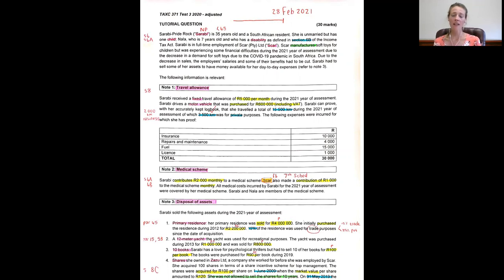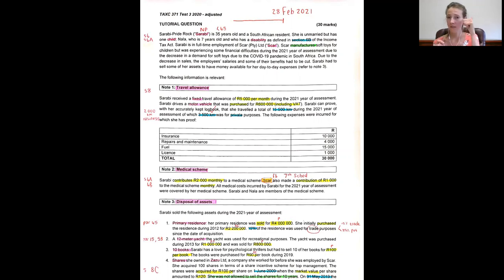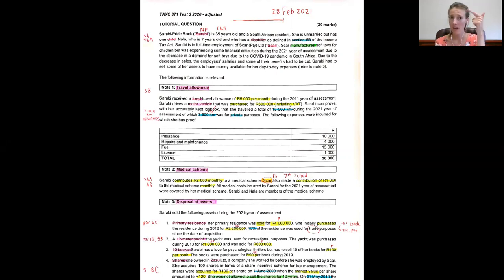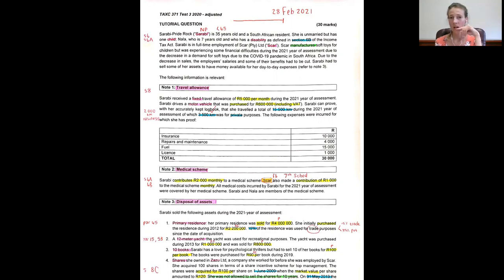Under the fixed travel allowance per month you would only consider whether the actual expenditure could apply or the deemed method could apply.